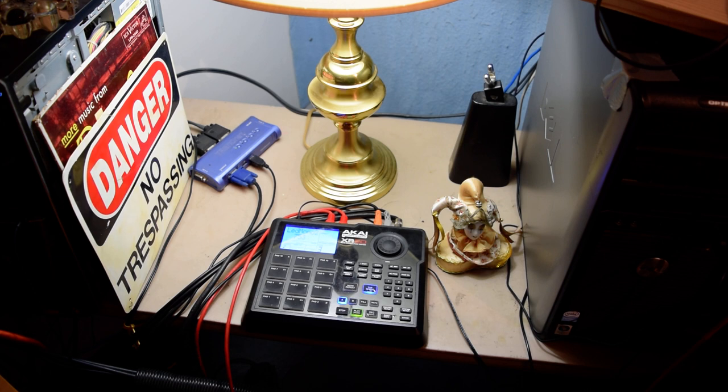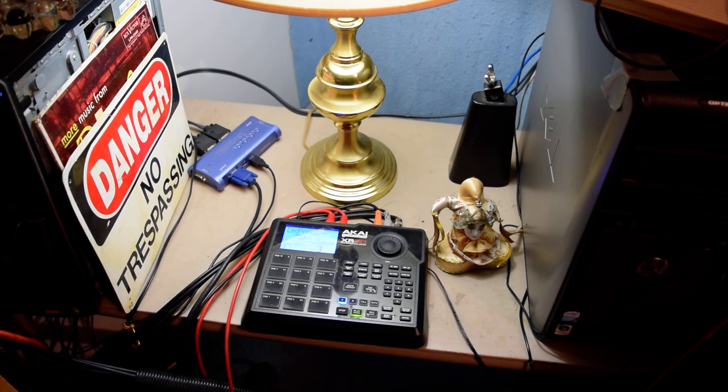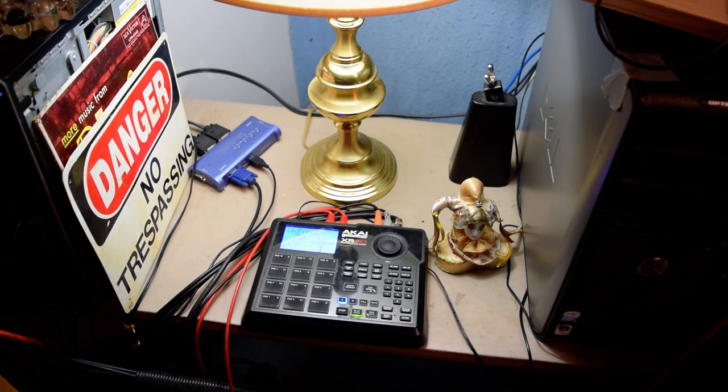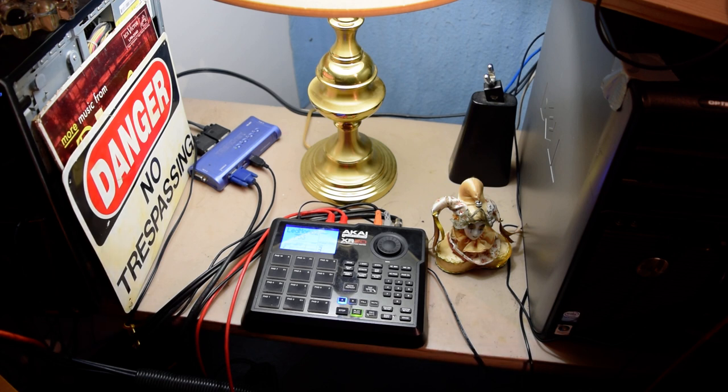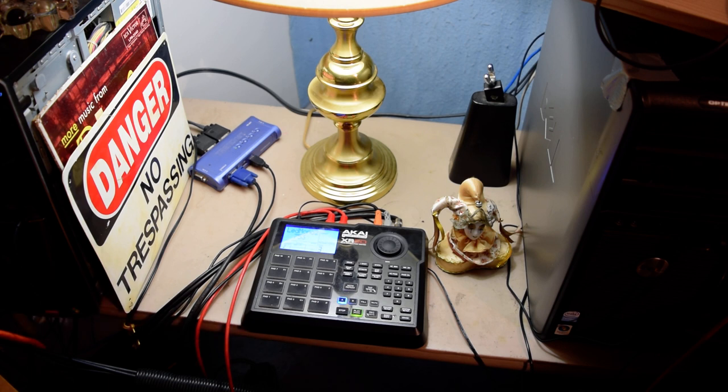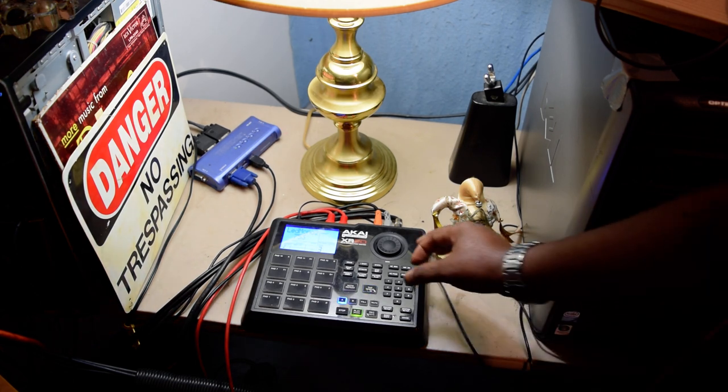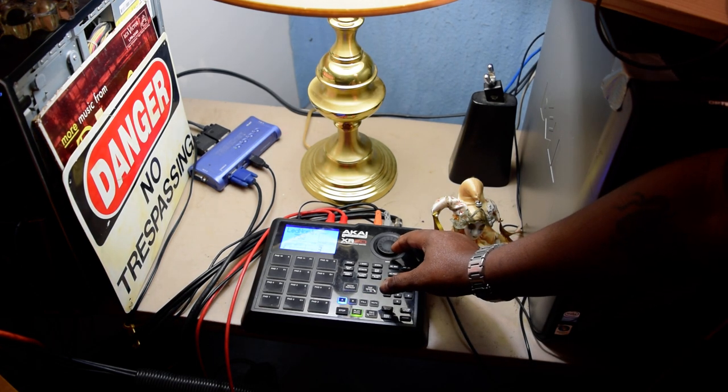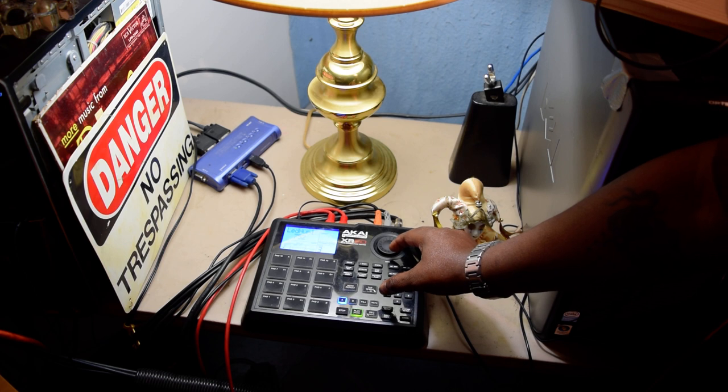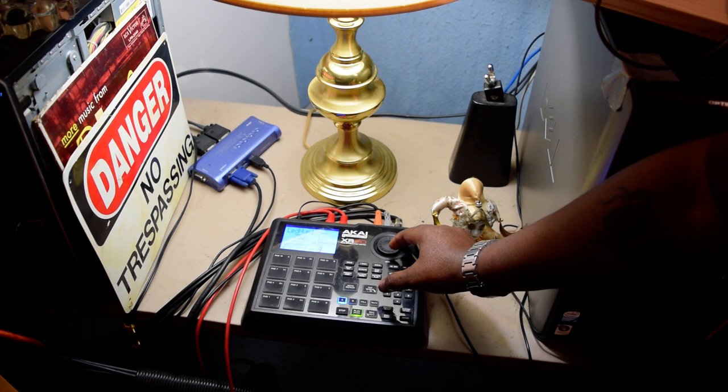You see what I'm saying? Now I'ma keep on changing it up just to give y'all a little taste of some of the sounds. Alright, let me go ahead and change it up. That's called the LED hum.